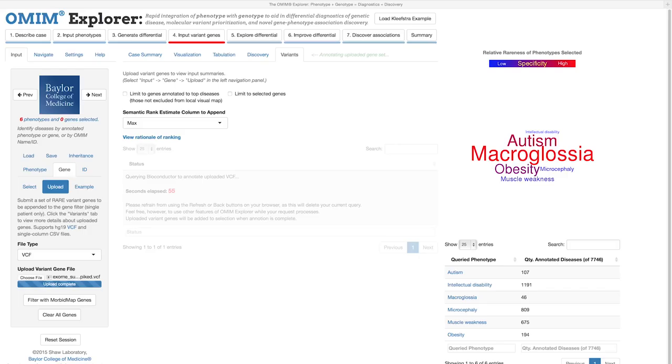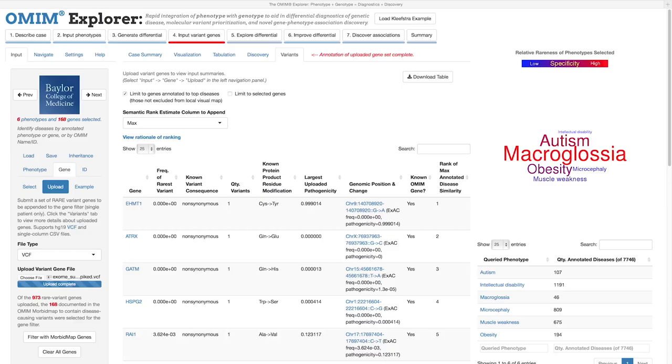Now we can see a list of the genes that were present in the VCF we uploaded, complete with identity, frequency, and pathogenicity information for the variants they contain. We also immediately see that the known causal EHMT1 variant is prioritized at the top of the list.